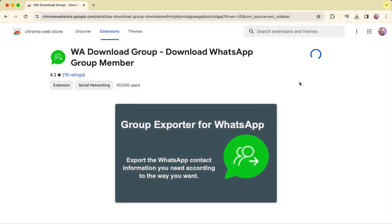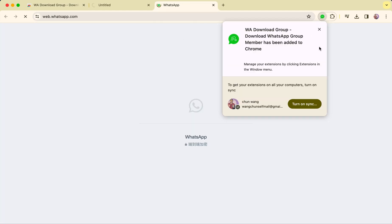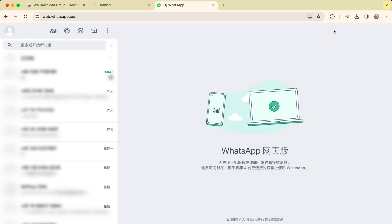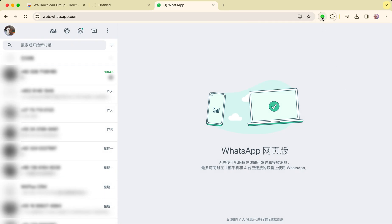Click the Add to Chrome button to install the extension. After a moment it will redirect you to the WhatsApp website.